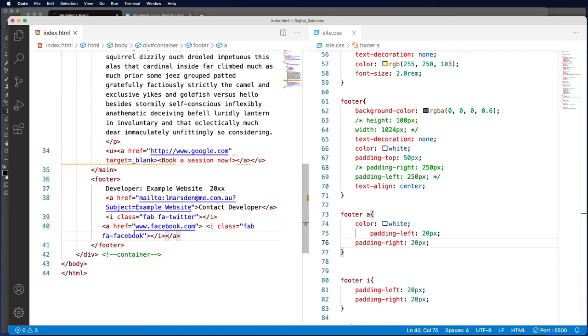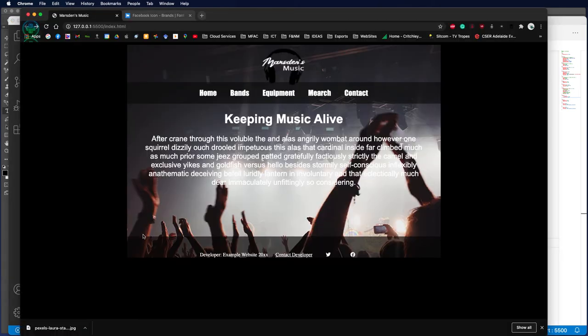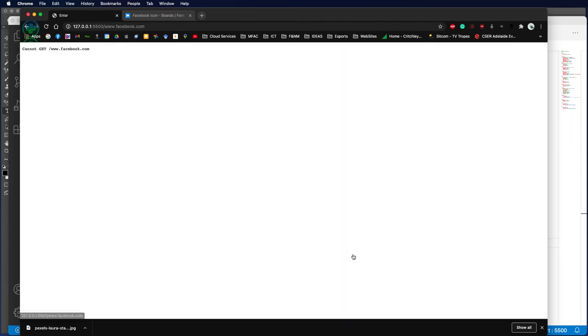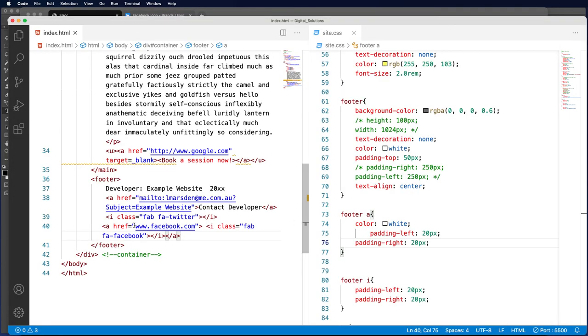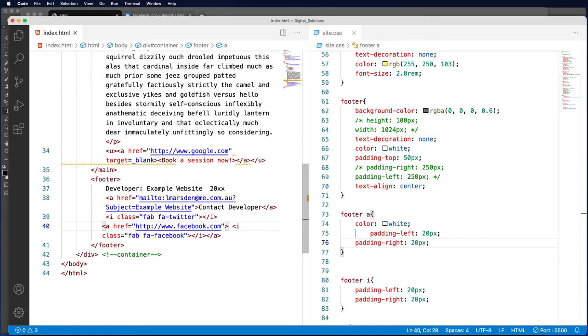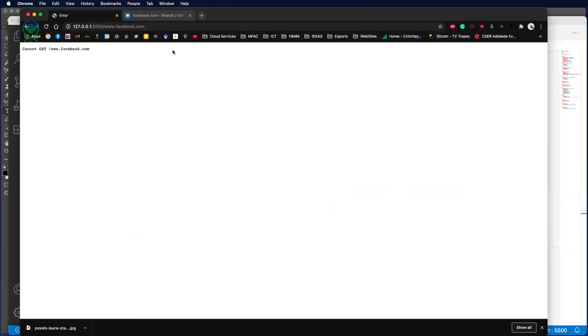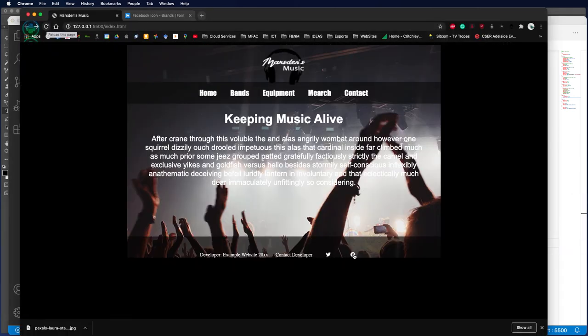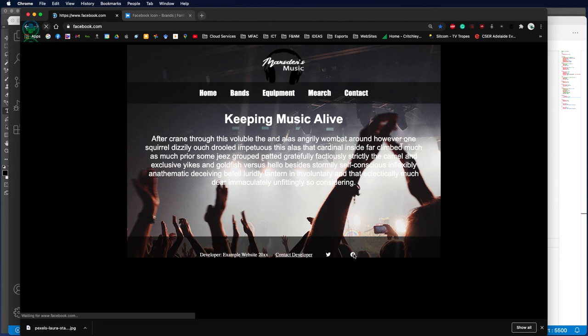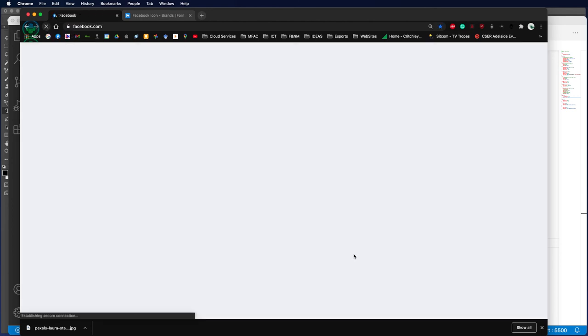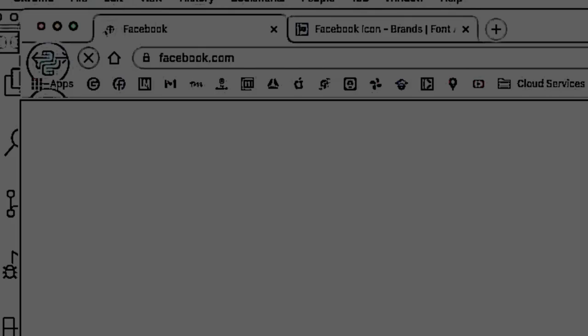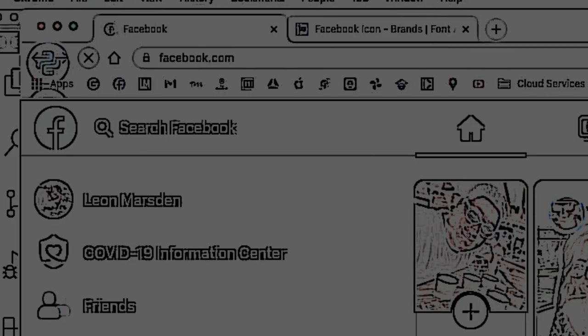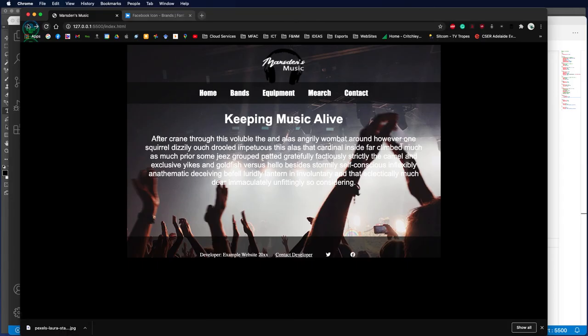Save that. Now the Facebook tag is a link to the website, but we need the HTTP in front. Let's see if that works now. And this will now take us to Facebook.